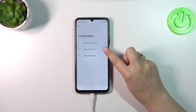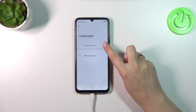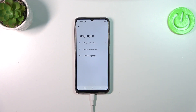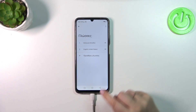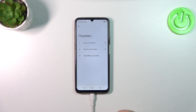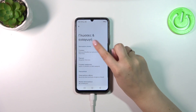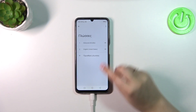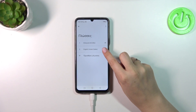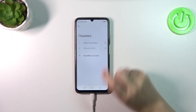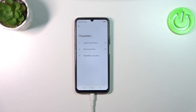So let's tap on the language, hold it, and then drag it to the first position. As you can see, from now on the whole system and the whole menu will be in the chosen language. Let me show it to you again — tap on it, hold it, and drag it to the first position.